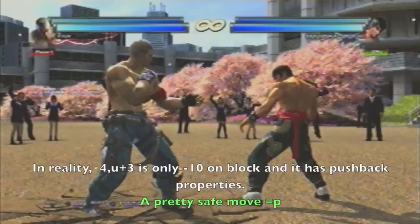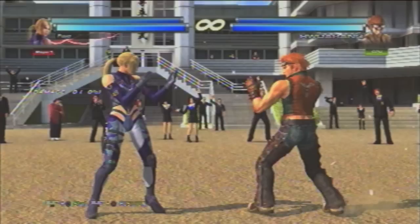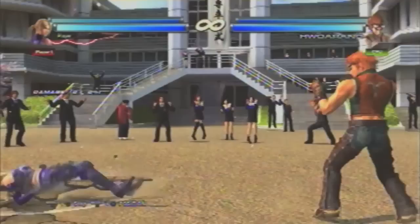A frame trap is when you execute an attack with considerable frame advantage on block or on hit, and trick your opponent into thinking it's safe to press buttons afterwards. Frame traps are essentially planned counter hit setups. They are not guaranteed, but they have a very high probability of being successful, especially on the first try.